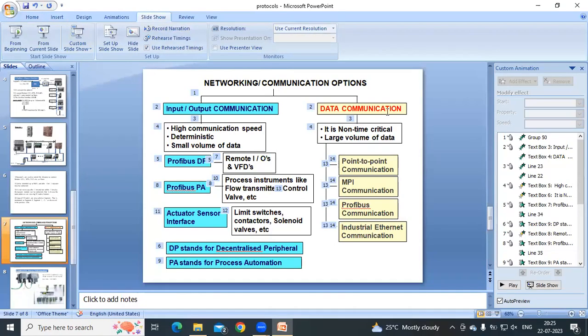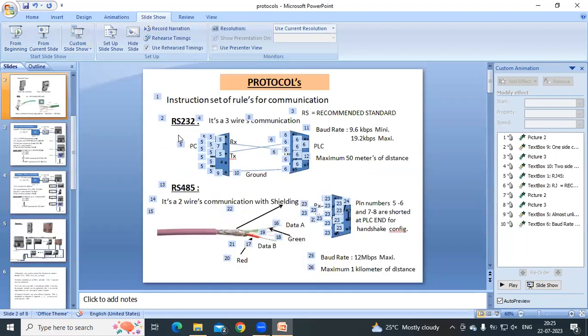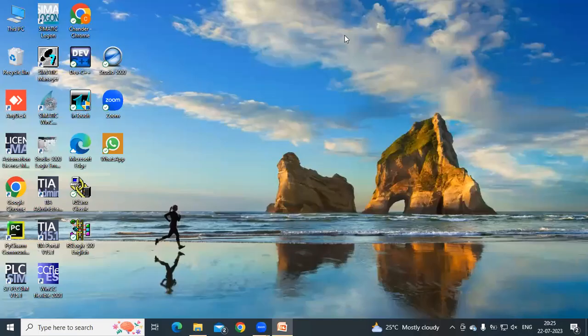So this is an overview of the protocols available in Siemens. If you like this video and my explanations, please like and share with your friends who are interested to learn this. Thank you very much.